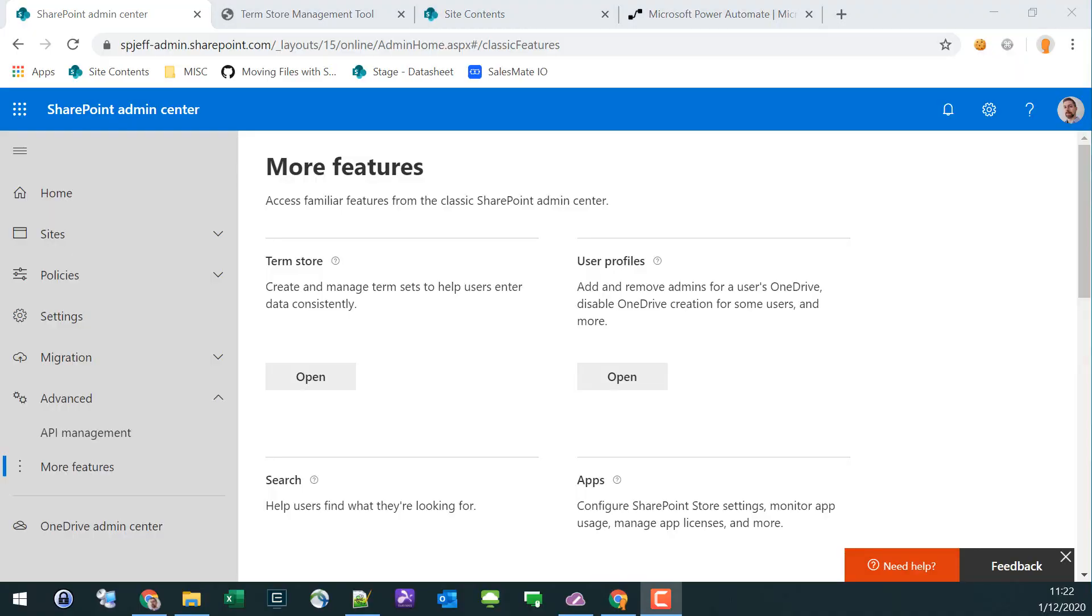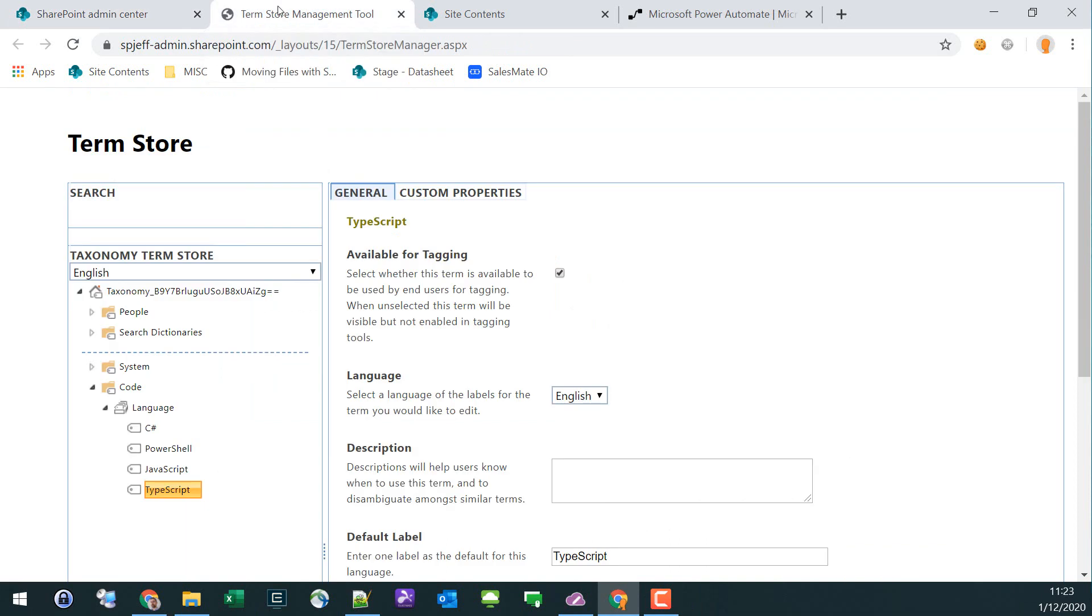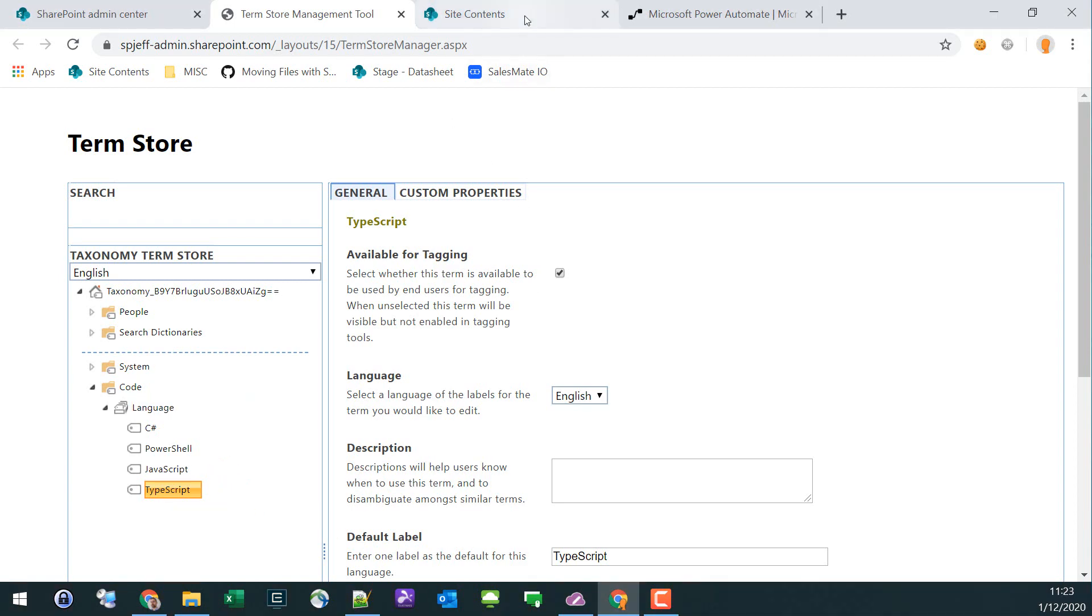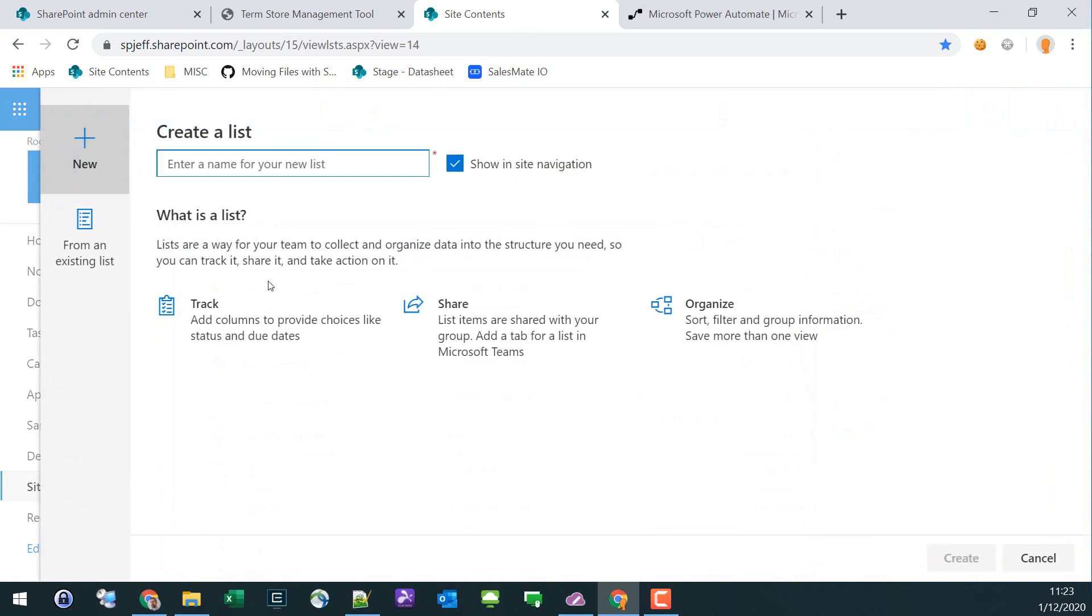Today I want to take a look at managed metadata with Microsoft Flow. In the SharePoint Online admin center, we have the ability to view the term store and define managed metadata, which I've done here. I've created a term set and put in four different terms for us to test.